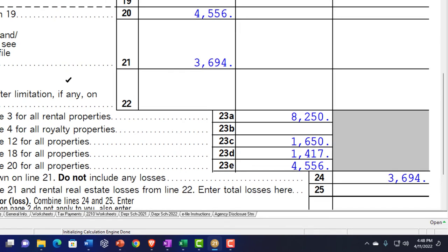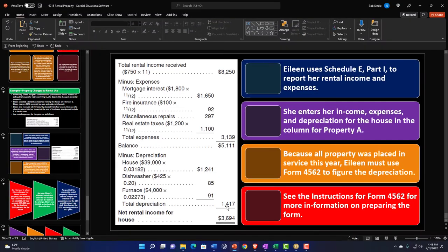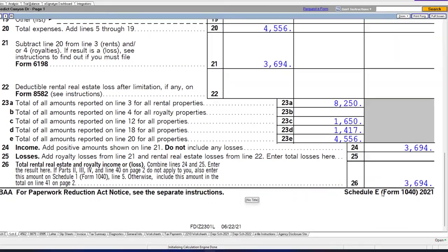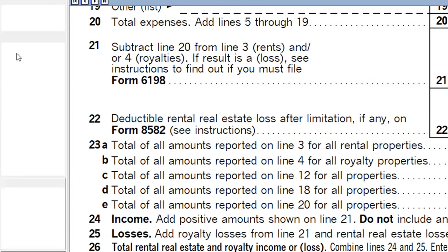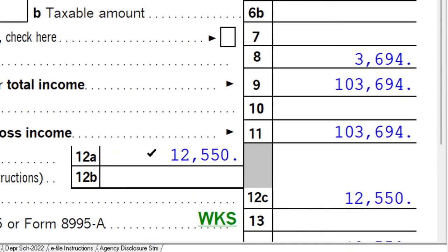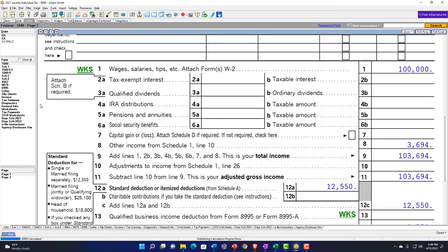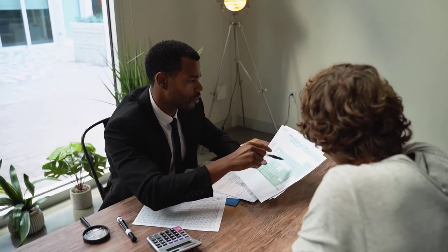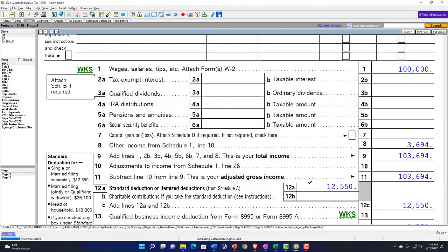That gets us down to the net of $3,694, which ties out to our example problem from the prior presentation. That amount of $3,694 pulls into Schedule 1 and then into Form 1040. Note that we're not itemizing at this point because we only had one month of mortgage interest and real estate taxes, which alone wouldn't be enough to push us over the standard deduction, although the 11 months of mortgage interest and taxes on the new home could also be items that benefit us.